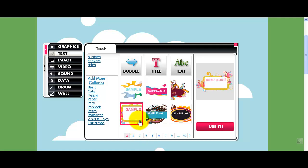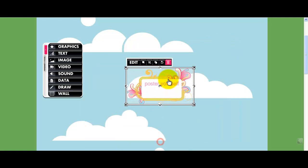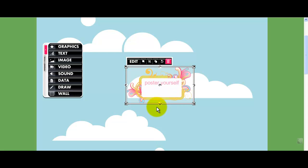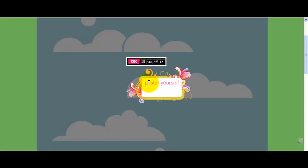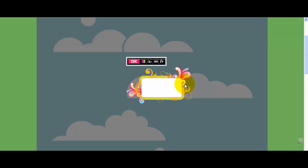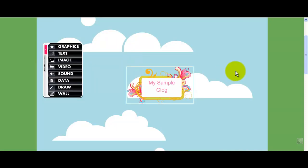I'm going to use this player. I'm waiting for that to come up — and there it goes. I'm going to move that up and go ahead and hit edit. When I click the edit button, I can go ahead and delete what's in there and type 'My Sample Glog,' which is what we're creating here. Then I can go OK — I like that.